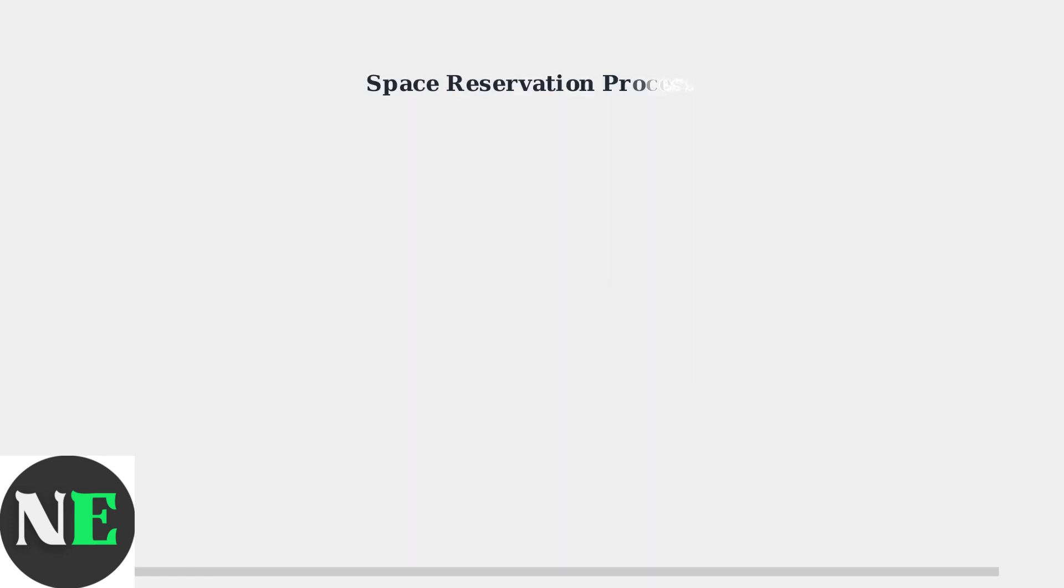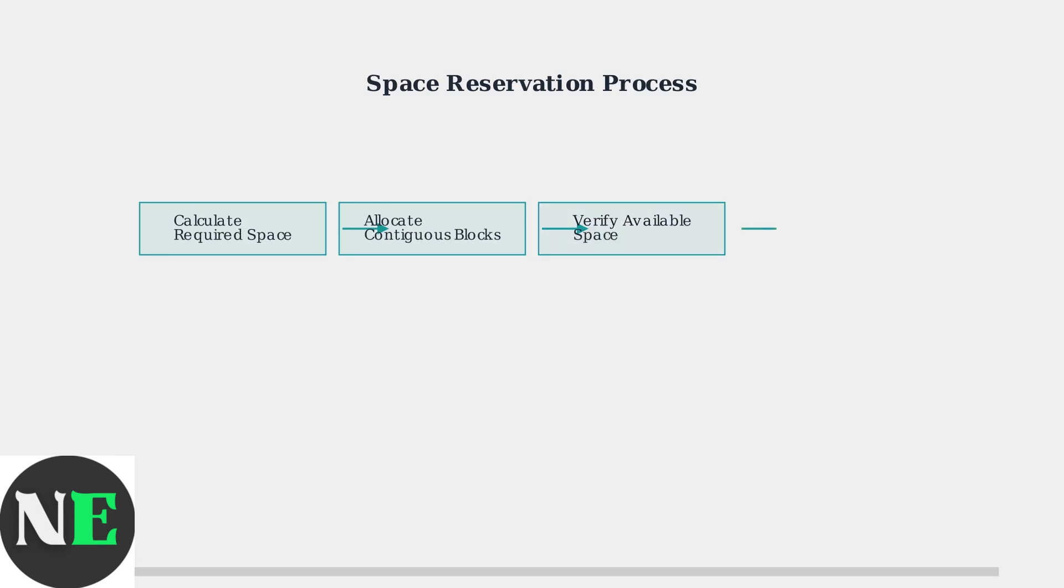During space reservation, Steam follows a specific process. It calculates the required storage space, attempts to allocate contiguous storage blocks, verifies available space against system requirements, and prepares the download queue for installation.